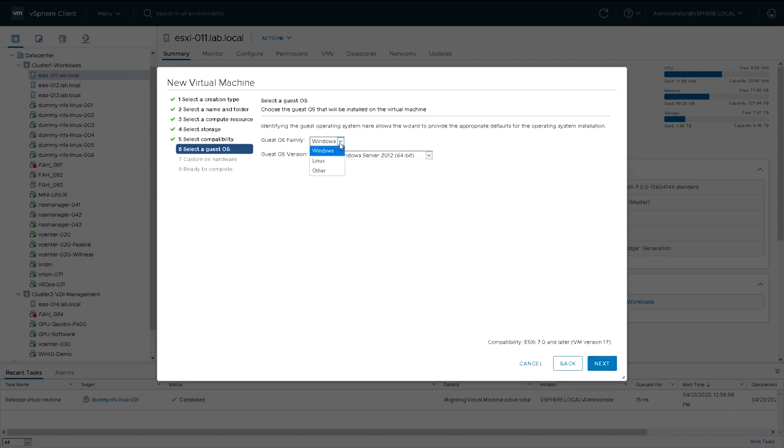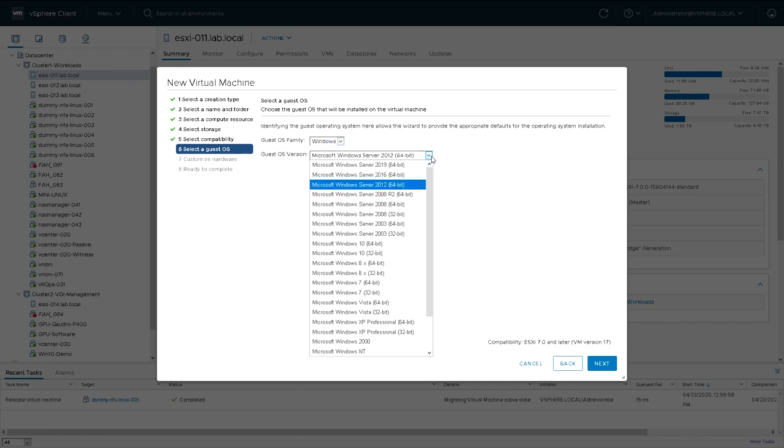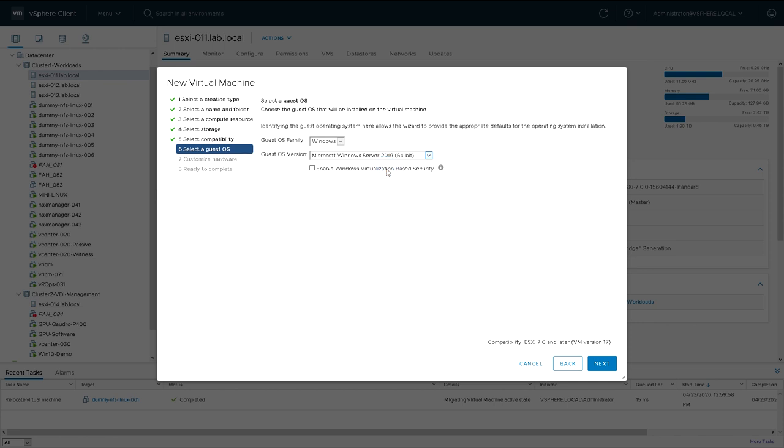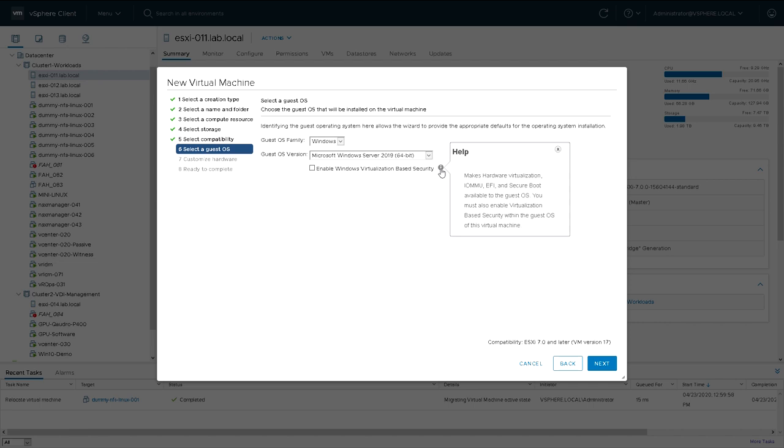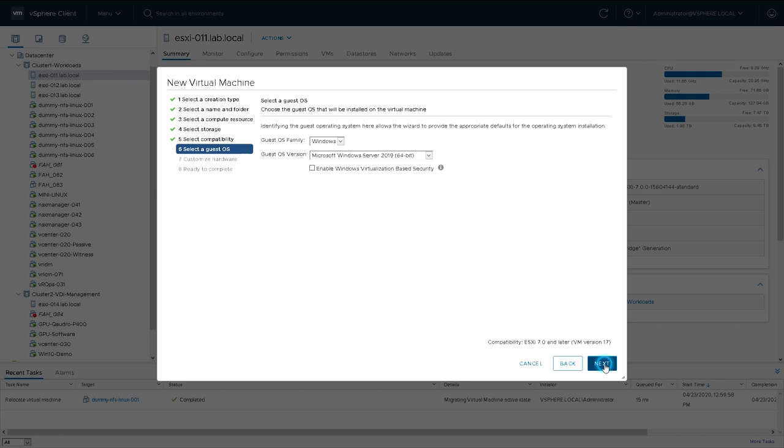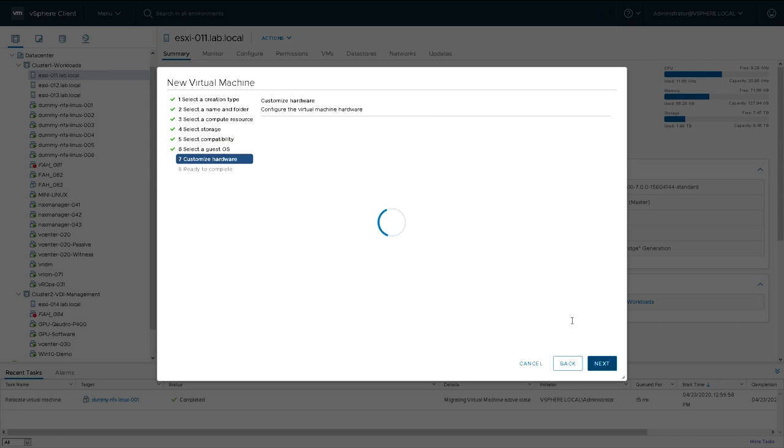We pick the operating system family: Windows, Linux, or other. So stick with Windows, and the server we're going to install is 2019. There are also some options for virtualization-based security and other types of secure boot and EFI. We're not going to do anything with that at this point. We're just going to do a straightforward Server 2019 install.